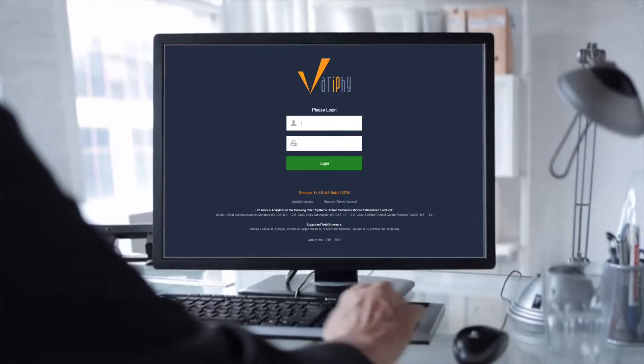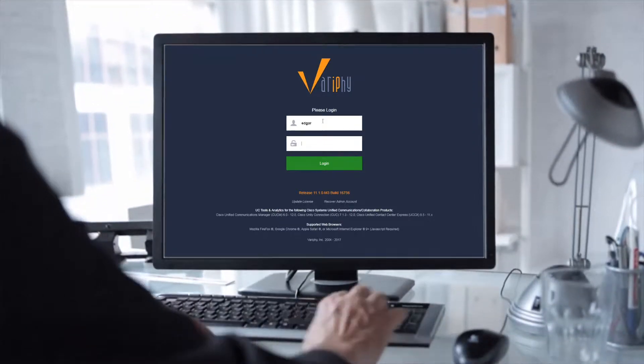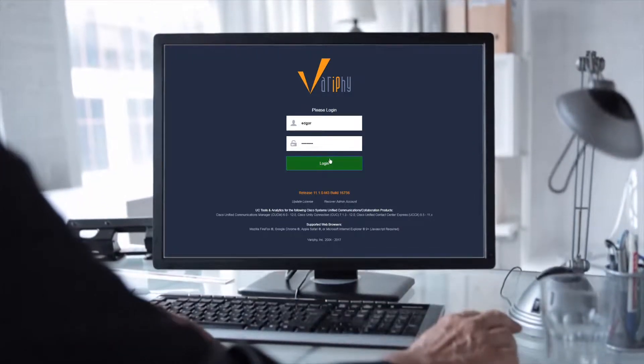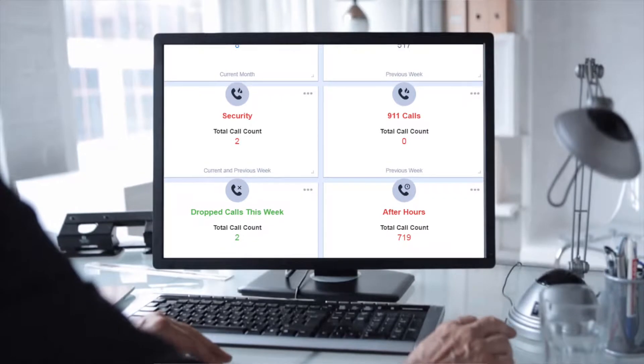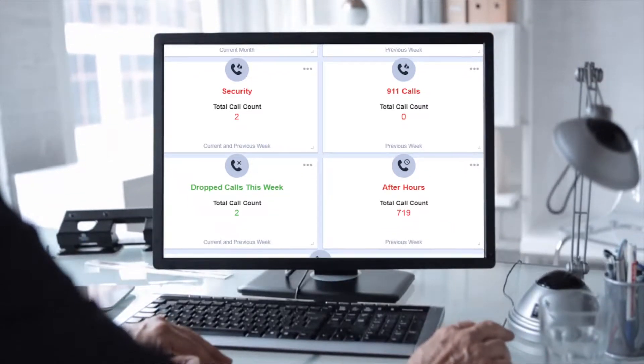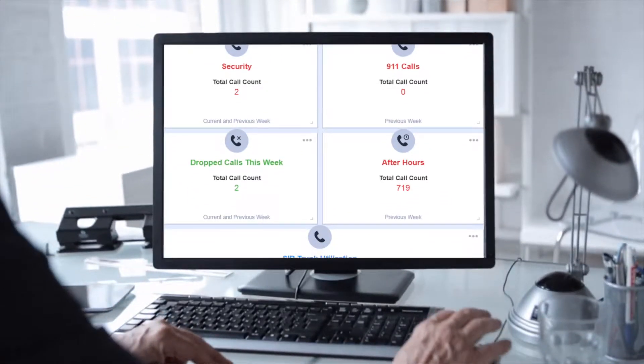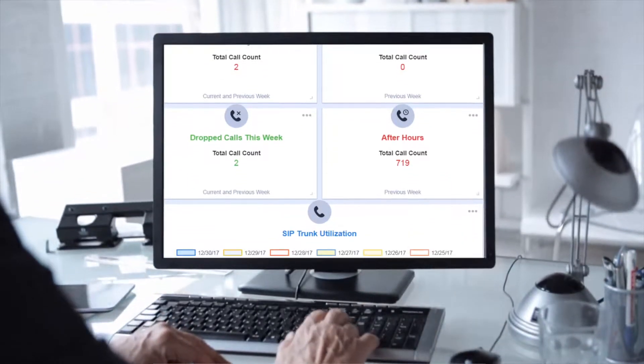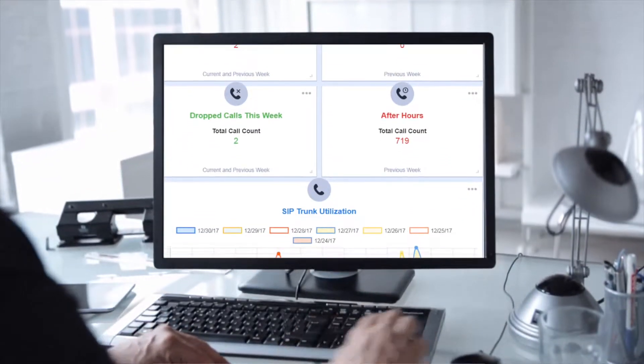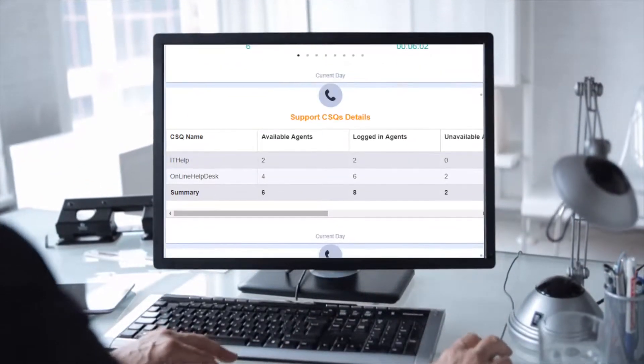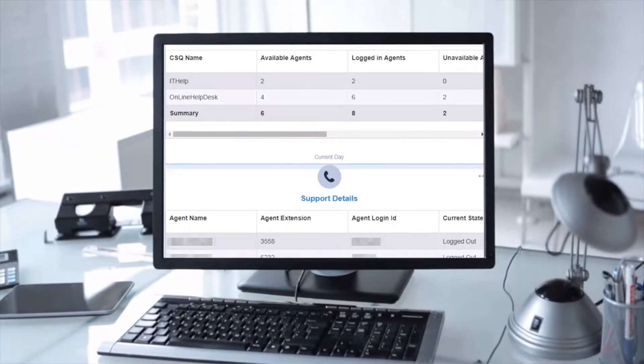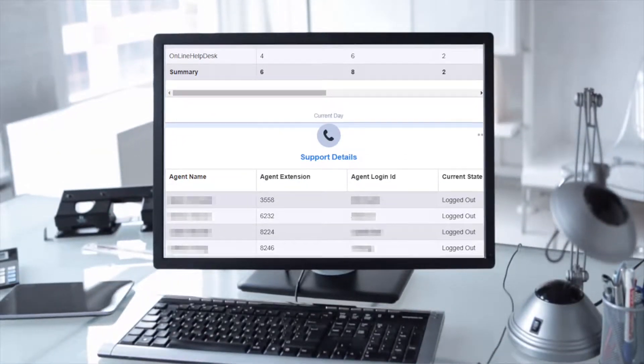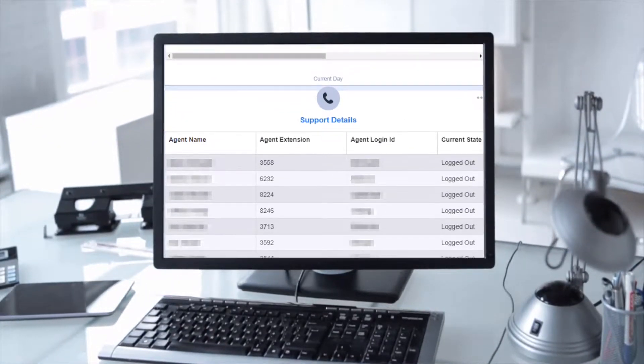Verify's UCCX wallboards are a real-time and historical visualization tool for Cisco Contact Center Express, or UCCX. We made sure that the data displayed is visually appealing and easy to quickly understand.